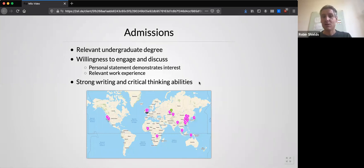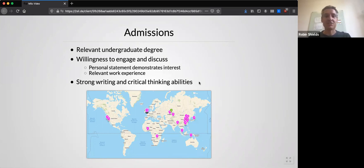Each year we recruit a diverse cohort of about 30 students from around the world. The map on this slide shows the location of students before they started their studies this year for the Policy and International Development Programme, so you can see there's quite a geographic range.